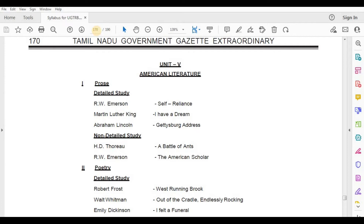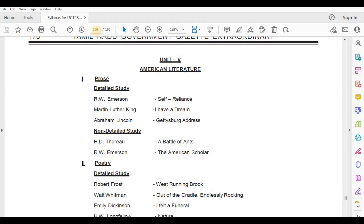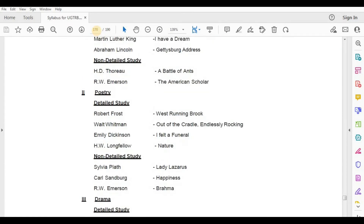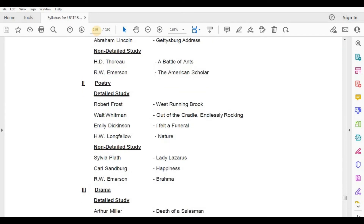Poetry, Detailed Study — Robert Frost, West Running Brook; Walt Whitman, Out of the Cradle Endlessly Rocking; Emily Dickinson, I Felt a Funeral; H.W. Longfellow, Nature.